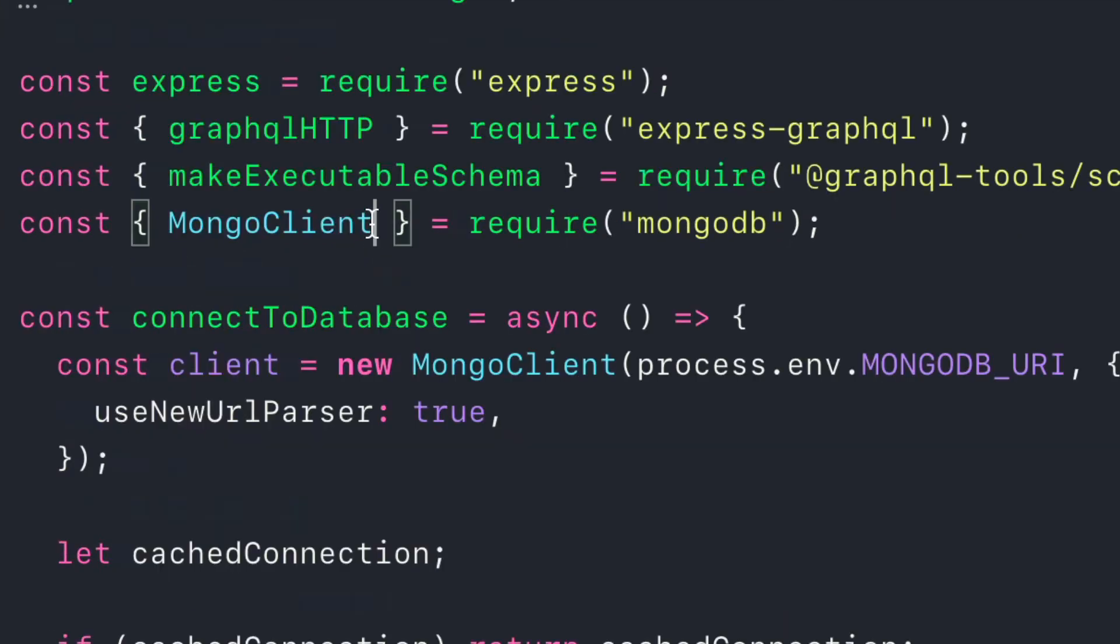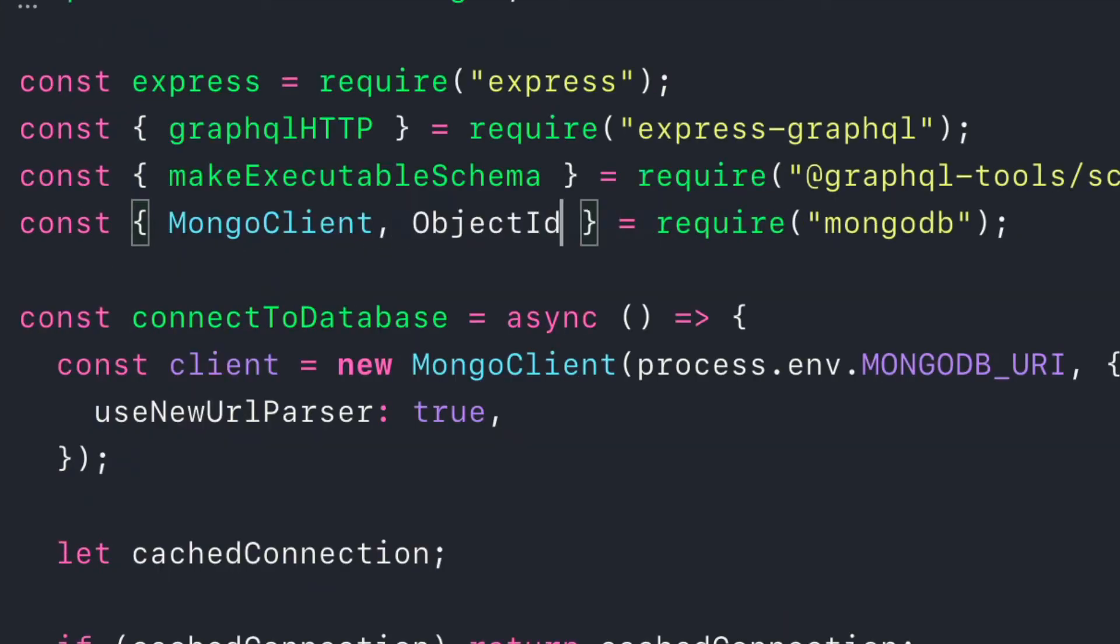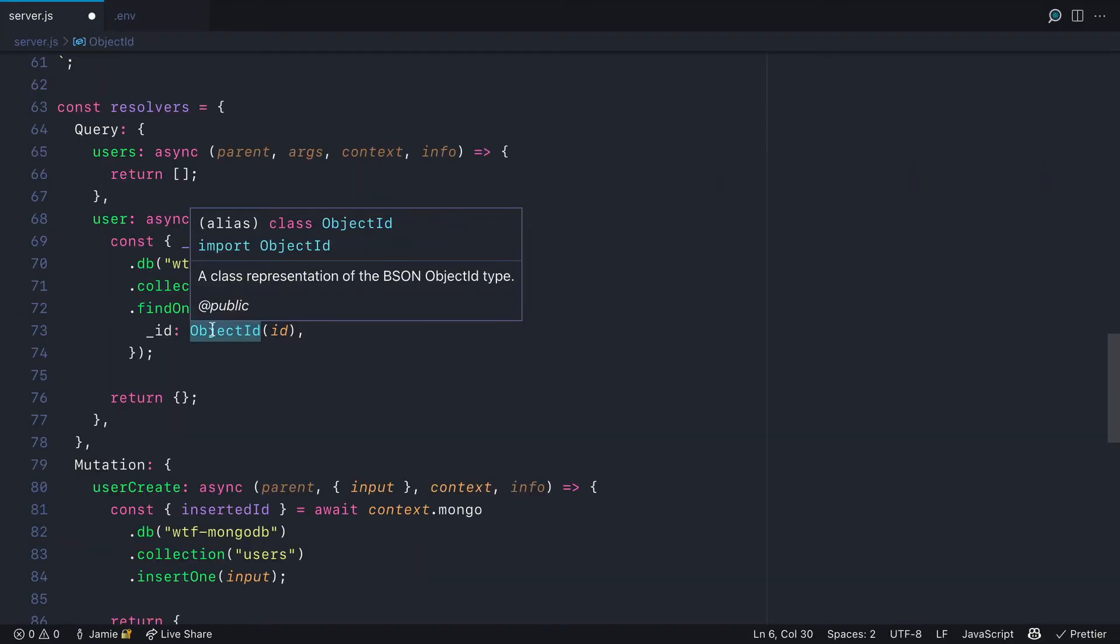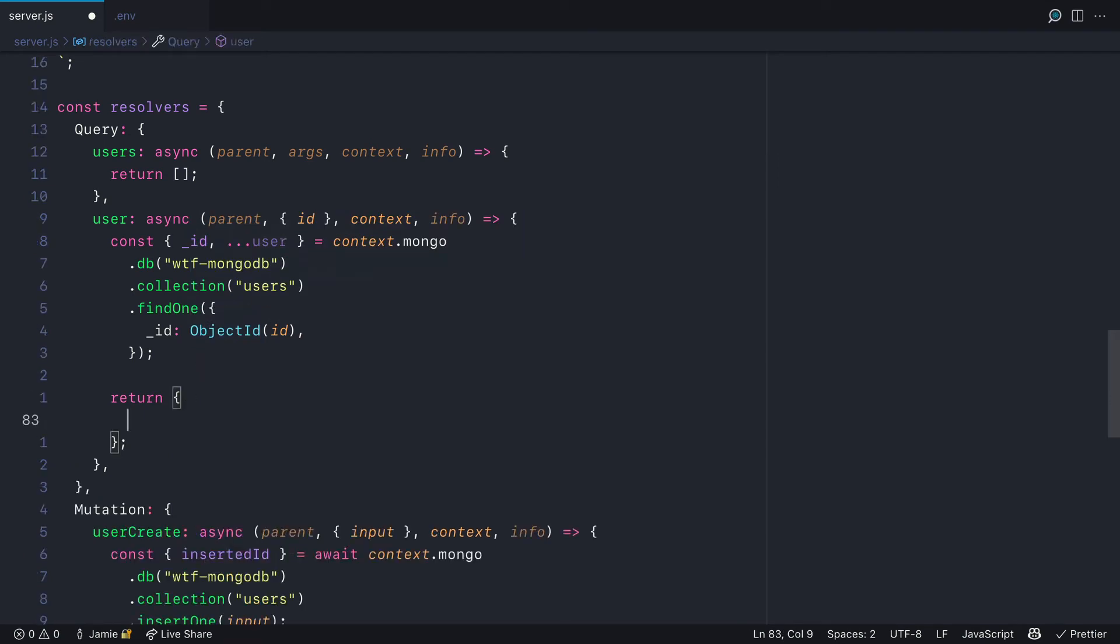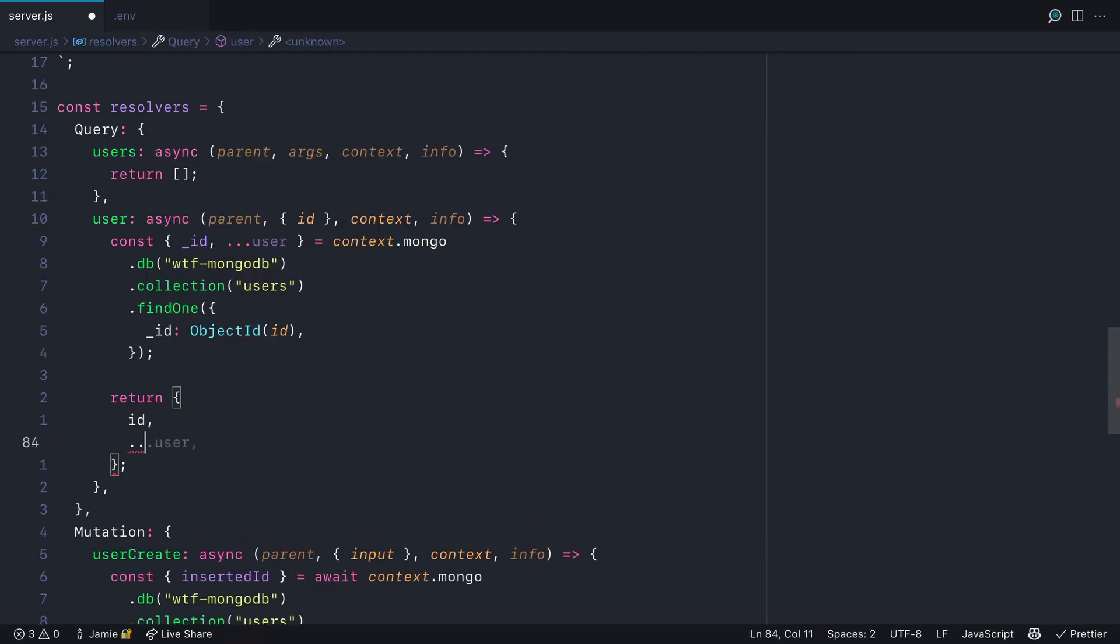We can import object ID from MongoDB and then return the user ID and spread the rest of the user that was fetched from Mongo.